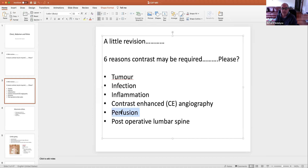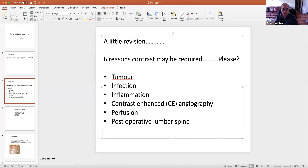We sort of see that in CT as well. If you're looking for a stroke, you're going to see the contrast go into the brain, but it's going to be delayed getting into the stroke area. We've also discussed postoperative lumbar spines in the spine section where we have to differentiate disc versus scar tissue.